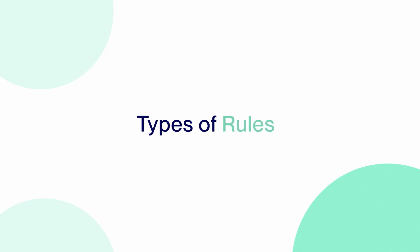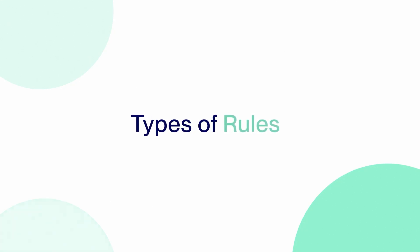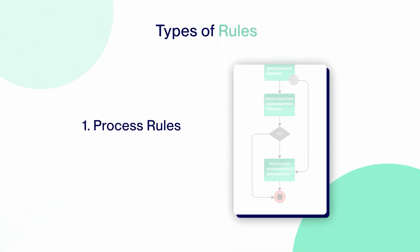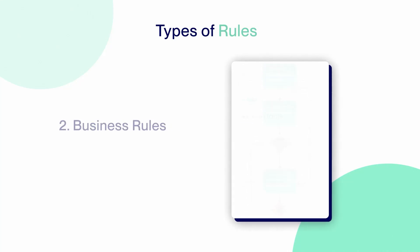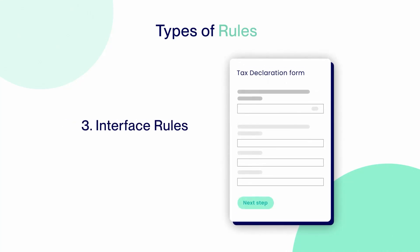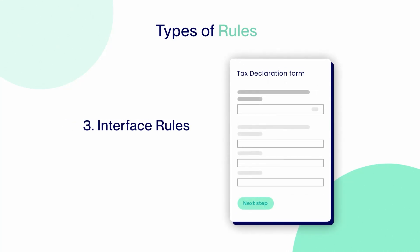In the execution process, AuraQuantic provides different rules to streamline a range of functions and save you time, including process rules, business rules, and interface rules.